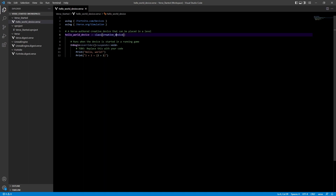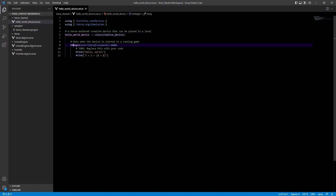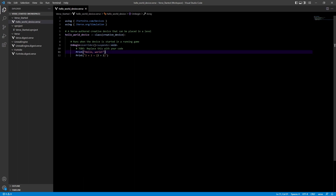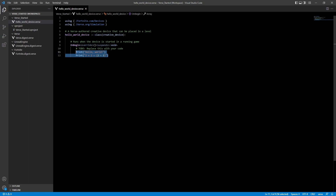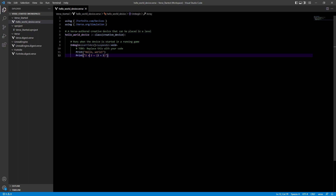Inside the function we've got print statements, and we assign code inside a function by indenting it in — we call that nesting, meaning this code belongs to onBegin. The override identifier tells it to take the onBegin event that already exists in creative_device and override it — basically replacing its contents with just this. Suspend makes this event asynchronous, meaning it fires but doesn't hang up the function — very similar to how events work in Blueprints in Unreal Engine 5. Void is a return type: since our function is an event and returns nothing, it is void. Inside we have logic to print lines of text to the log.